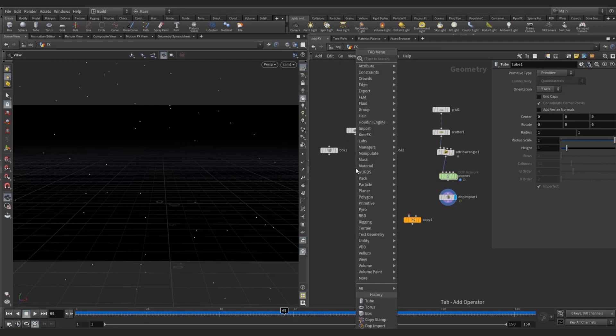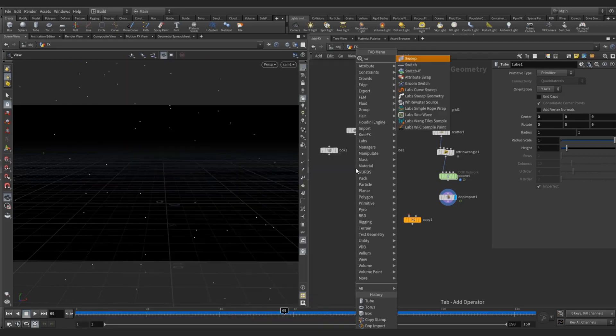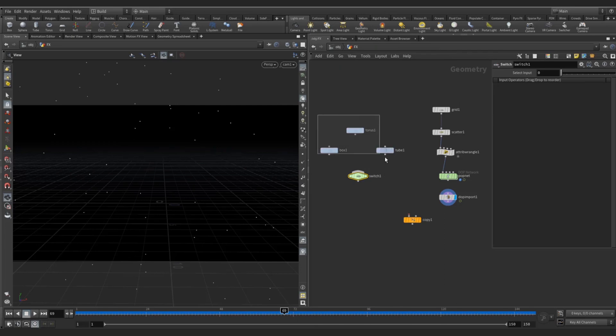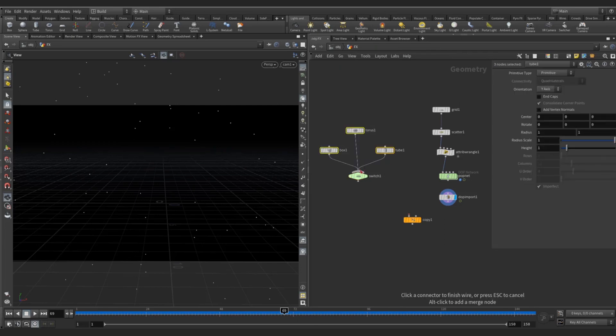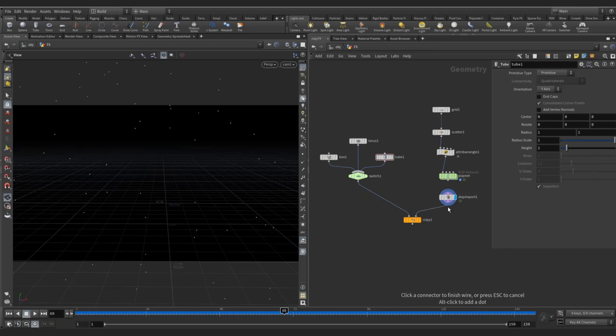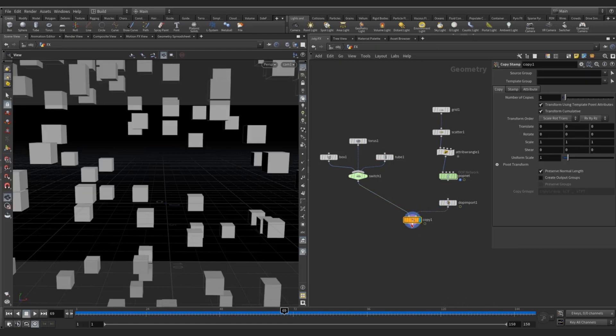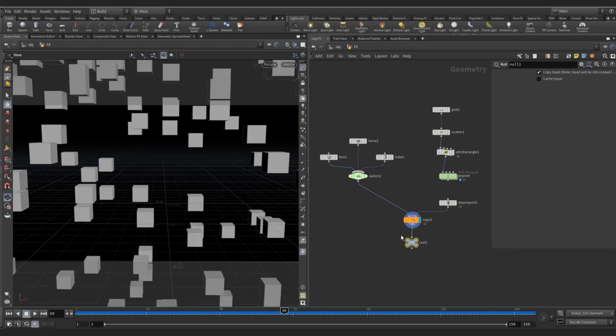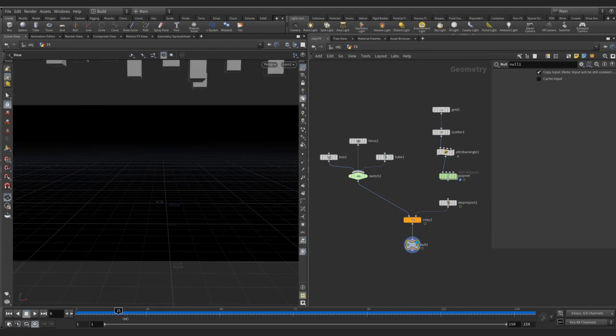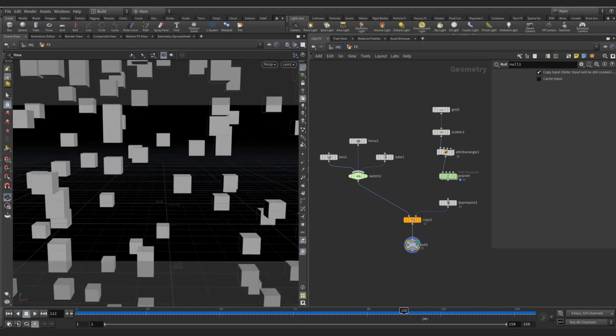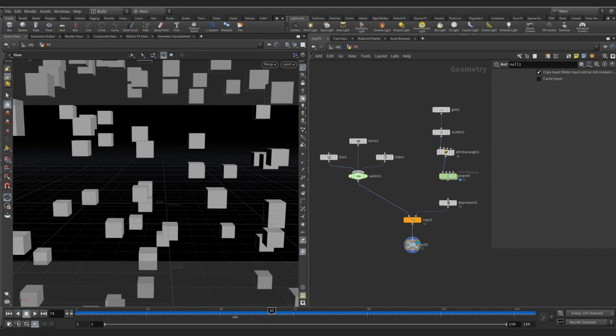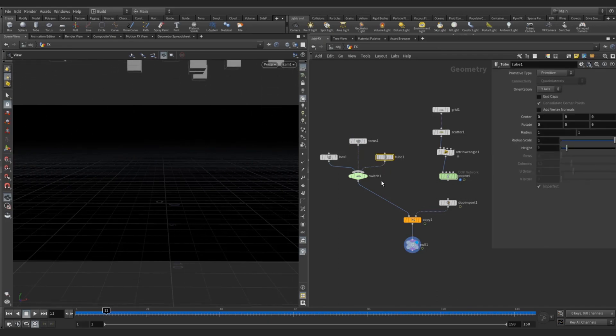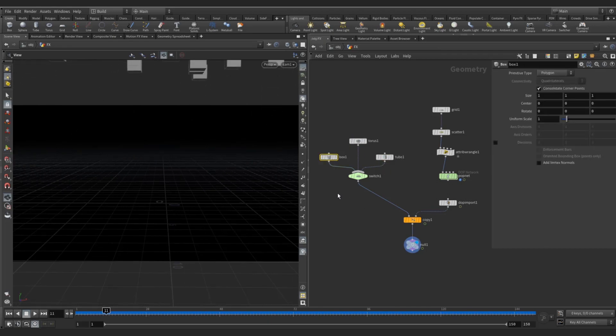Copy and let's take a switch node and merge this all. Now connect the primitives to copy, this one, and this is the template to copy. This is the points. Visualize this - you can see only box copied on this point, not torus, not tube, only box.